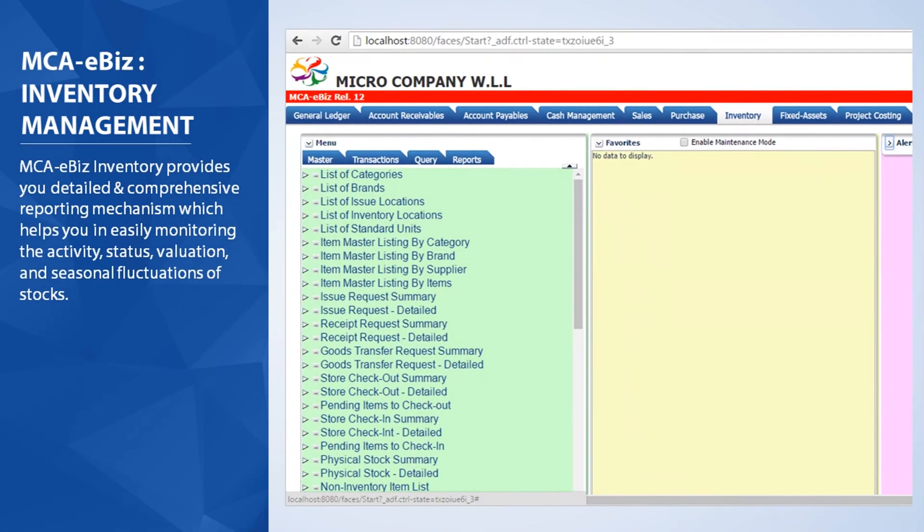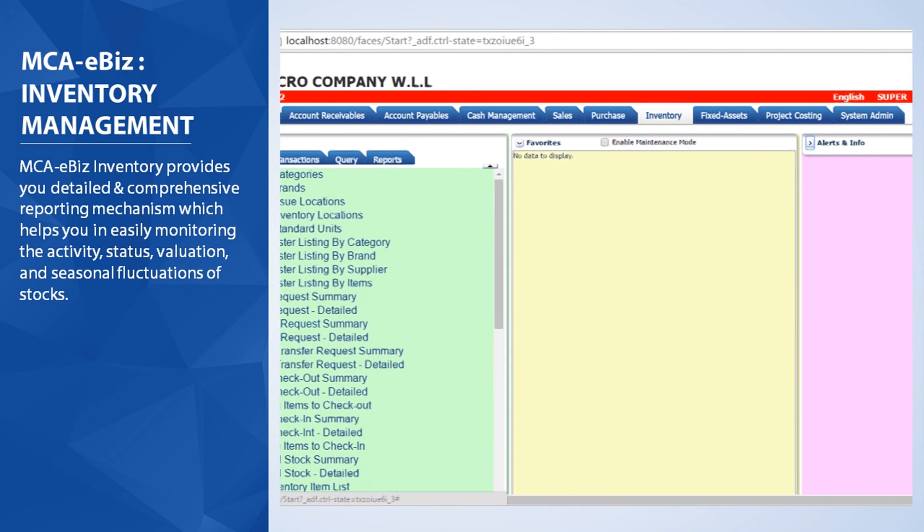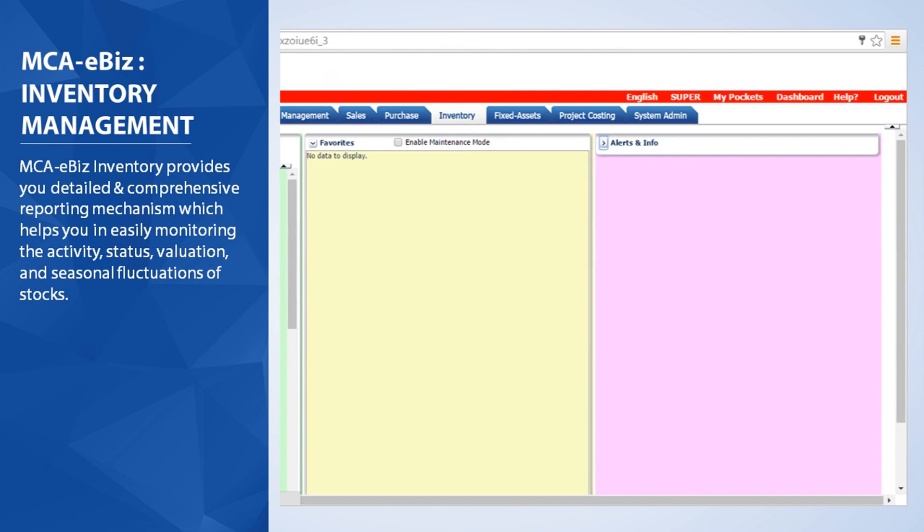MCA eBiz Inventory provides a detailed and comprehensive reporting mechanism which helps you in easily monitoring the activity, status, valuation, and seasonal fluctuations of stocks.